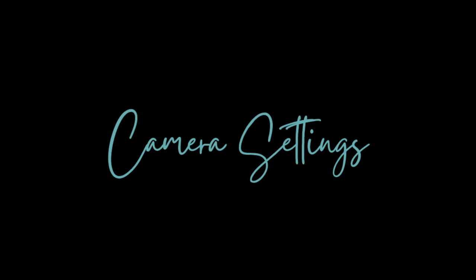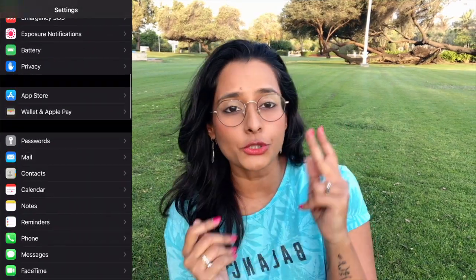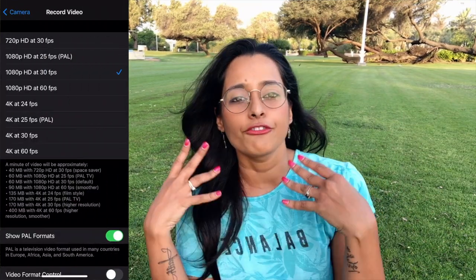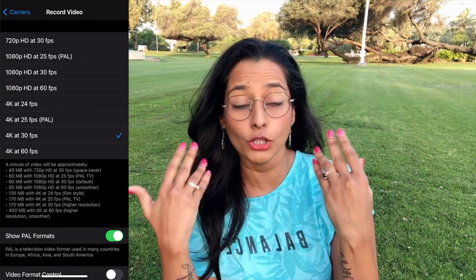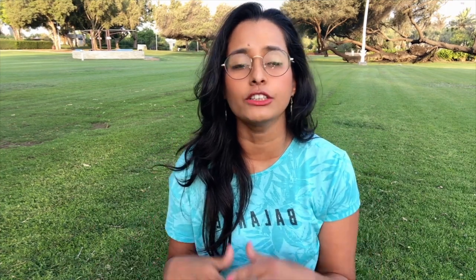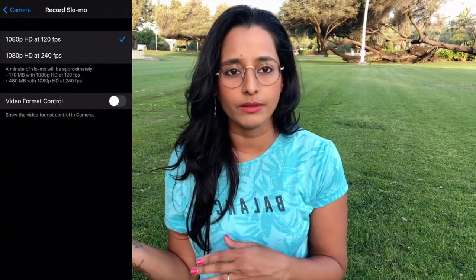Now let's dive into camera settings. Go to Settings, then Camera. You'll choose between 1080p or 4K, and your frames per second. Frames per second is the number of frames captured each second — 24 FPS gives you 24 frames per second, 30 FPS gives you 30. For TV and web, 24 frames per second looks most natural to the eye. If you want a smoother, more cinematic slow-motion feel, you can film at higher frame rates like 240 frames per second.